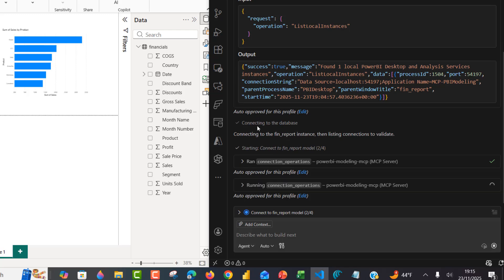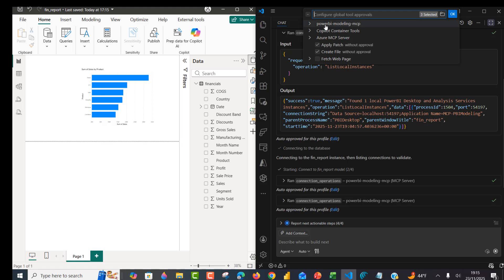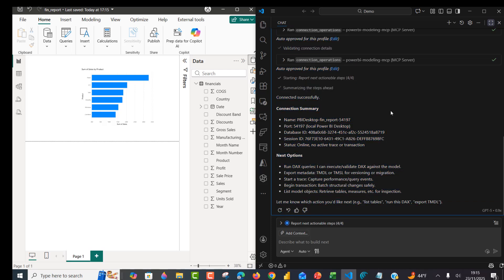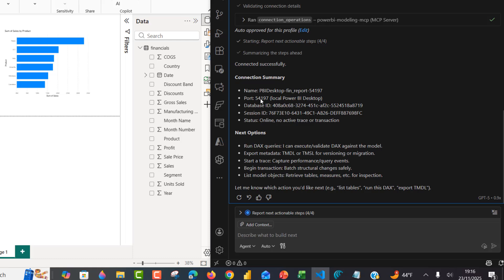I have auto-approved for this profile, which means I don't have to approve each operation. I can click edit to go to the Power BI Modeling MCP settings and see the 'run any tool without approval' option is ticked. We can see all the green check marks — scrolling down, we're connected successfully. The connection summary shows the name is Power BI fin report, the port is 54197, and the status is online. From here we can run DAX queries, export metadata using TMDL or TMSL, start a trace, begin a transaction, list models, and more.